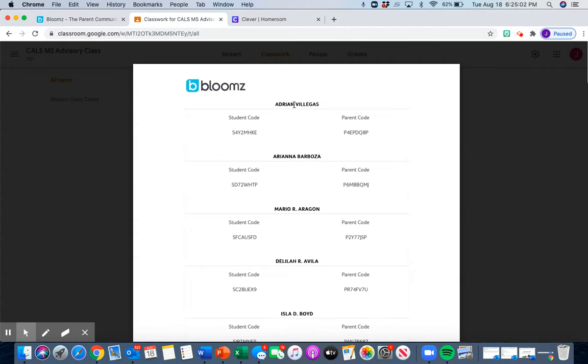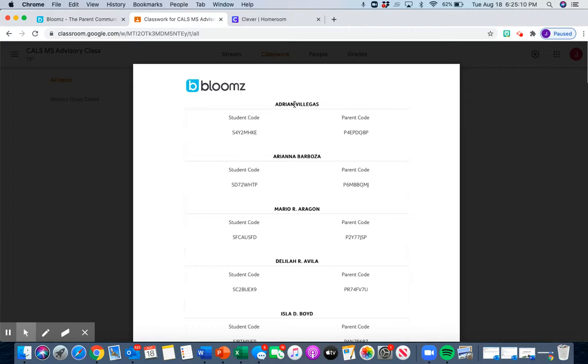Now you're going to have a couple of minutes to accomplish this task. This is your classwork assignment for advisory. Please go ahead and now do it on your own using Google Classroom.